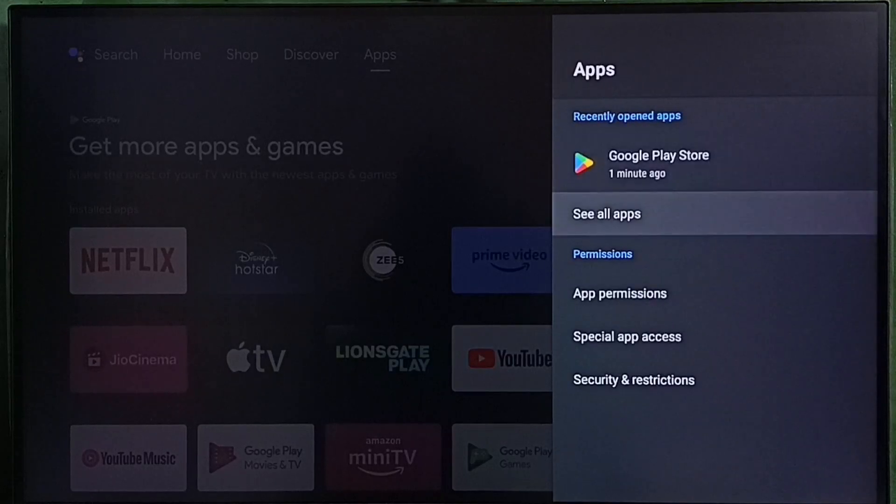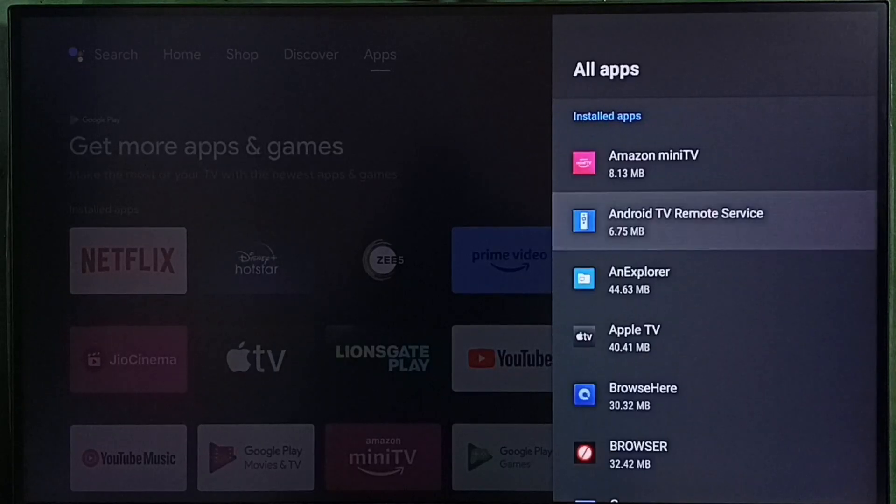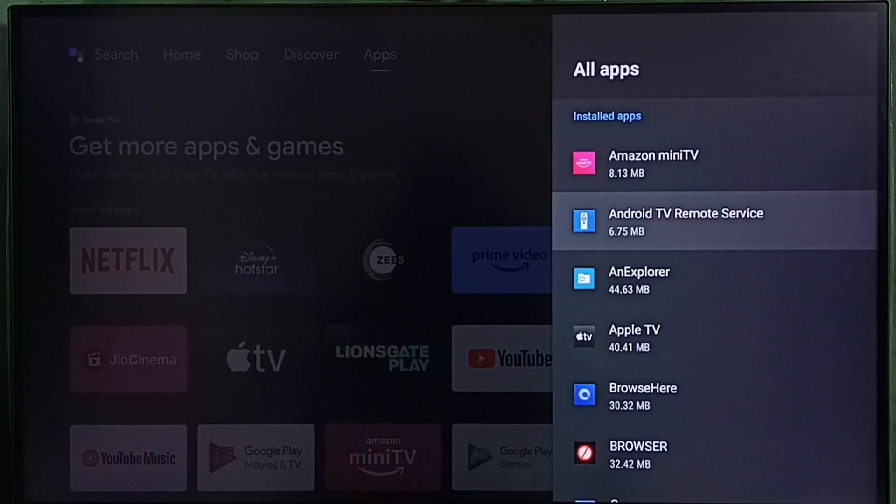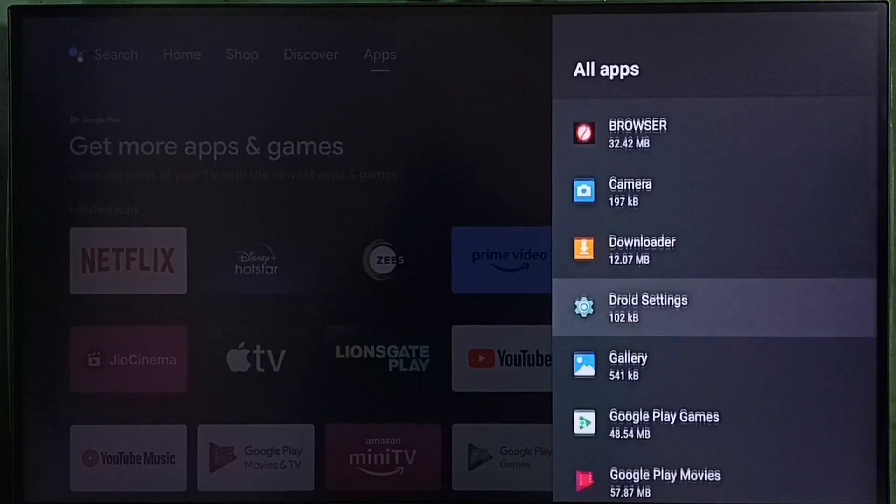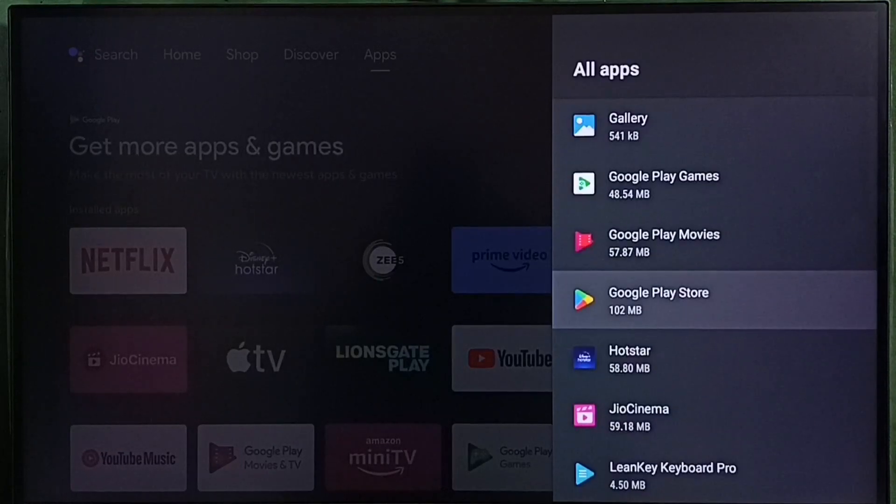Then select see all apps. Here we can see a list of installed apps. From this list let me select Google Play Store.